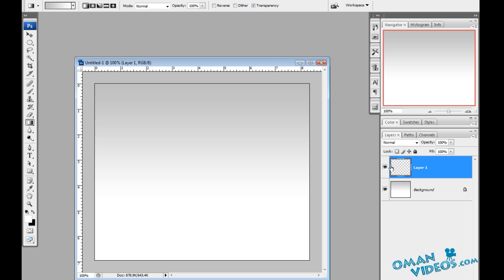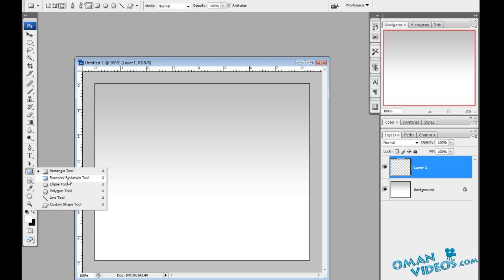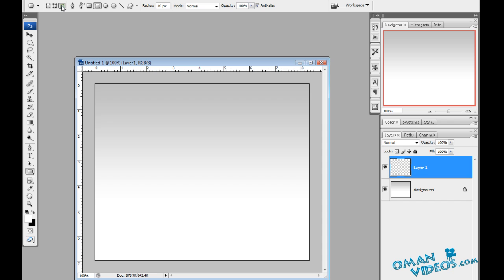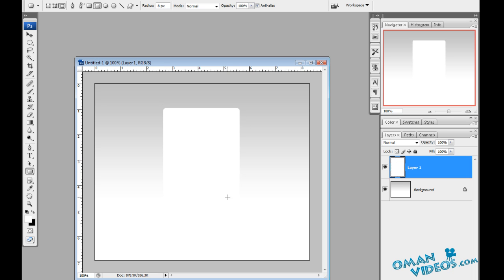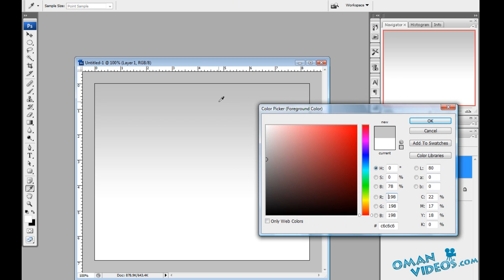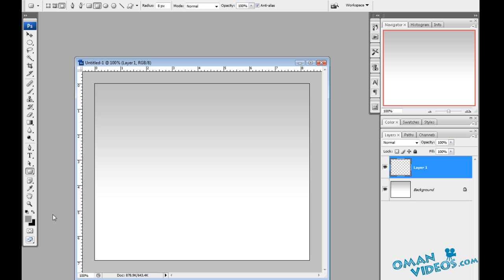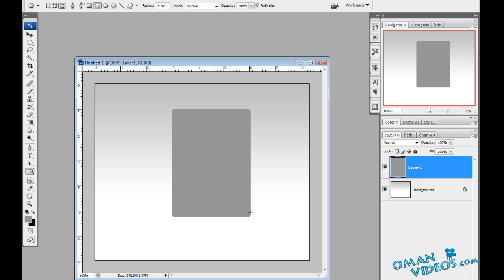Once that is done, let's create a new layer and draw a rectangle to use as the page. Select the rounded rectangle tool, make sure fill is checked to fill pixels, and adjust the radius to around 8 pixels for the curve. If you draw a rectangle now you won't see it since it's white, so let's adjust the color to something darker — the color doesn't really matter since we'll be changing it in the blending options.